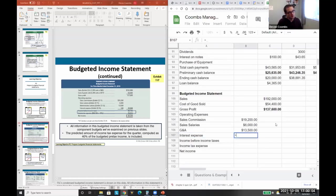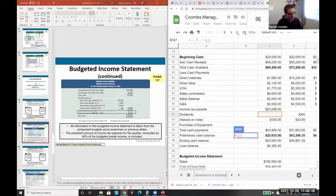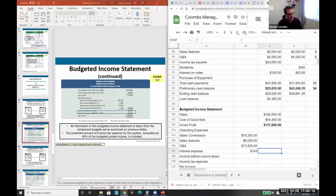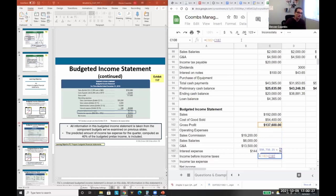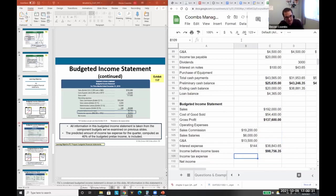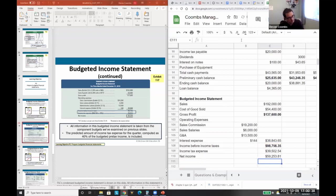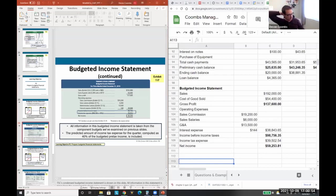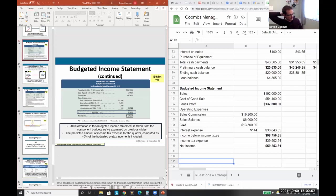Our interest expense total of $144 comes from the cash budget. Total expenses are $38,844. The difference gives income before taxes, then we apply a 40% tax rate to get our net income of $59,254 — though rounding occurs. That's our budgeted income statement, and we use it to make our budgeted balance sheet. Net income flows into retained earnings, which flows into the balance sheet.